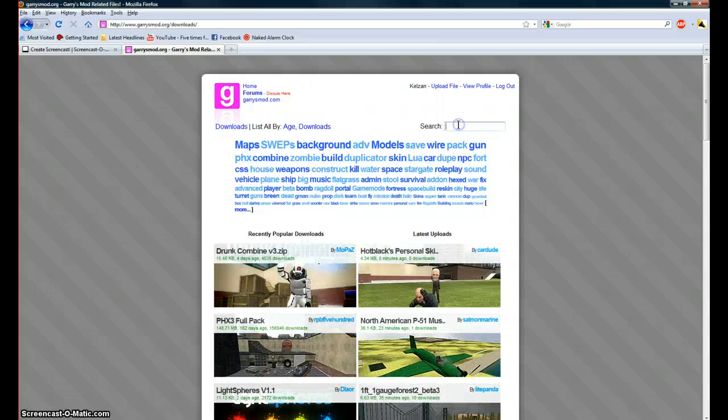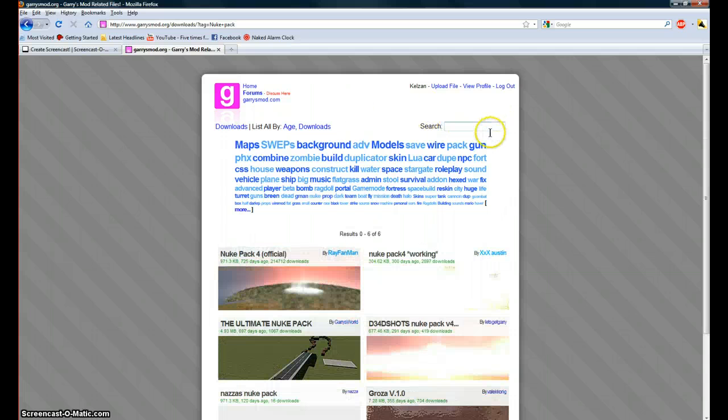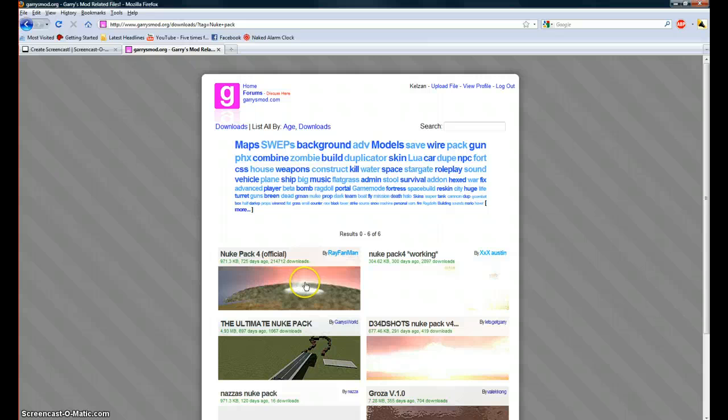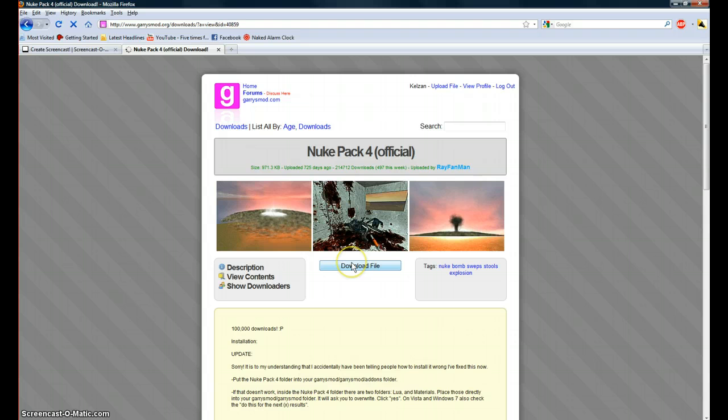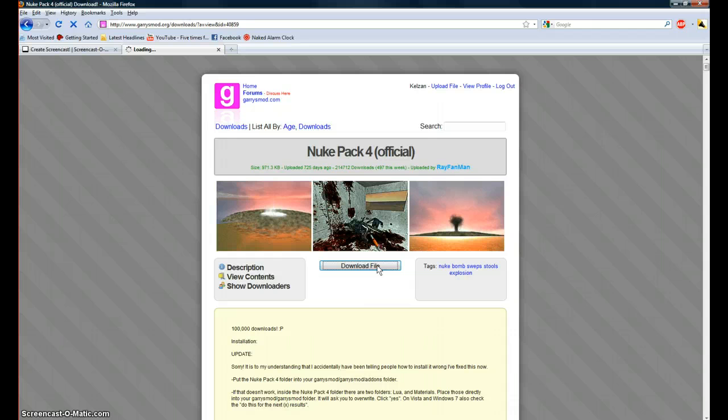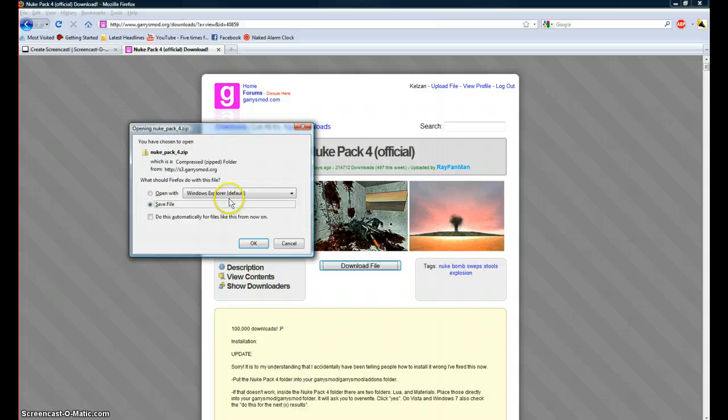I'll just do NUKPACK, then click on the first one, NUKPACK4 Official. That's the one that works. Press download file, and then click save to Windows Explorer.